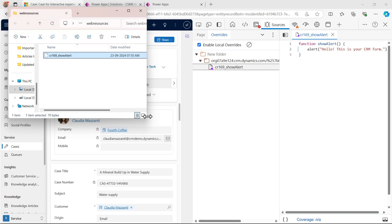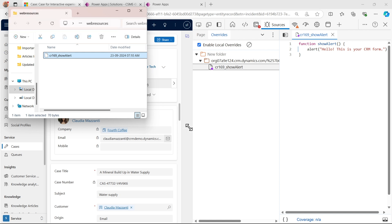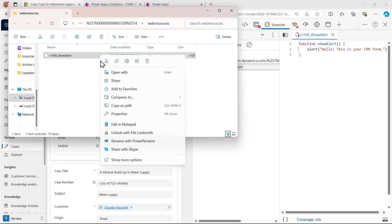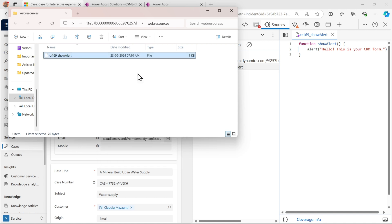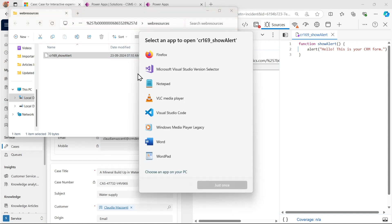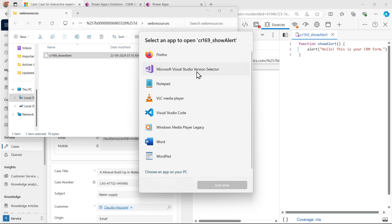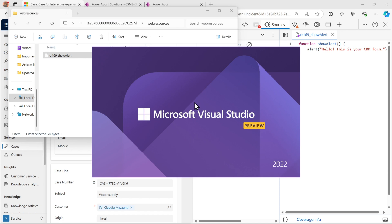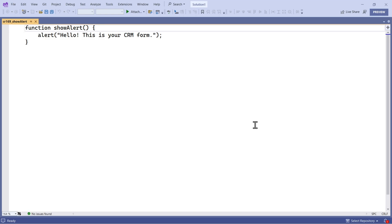Now if I open this file in any IDE, let's say Visual Studio Code or Visual Studio. Let me open it in Microsoft Visual Studio. Now here I can see my function.